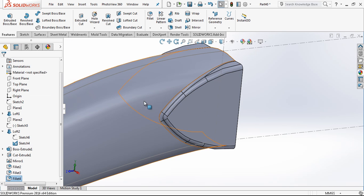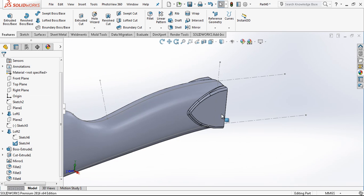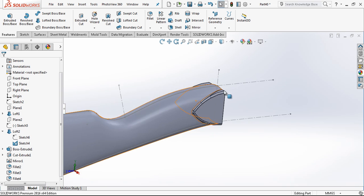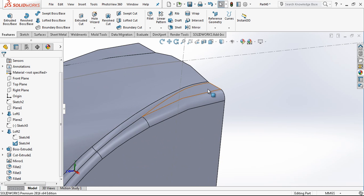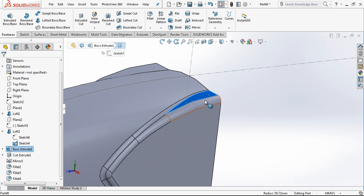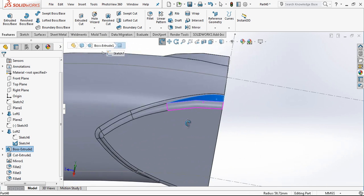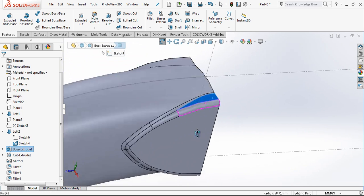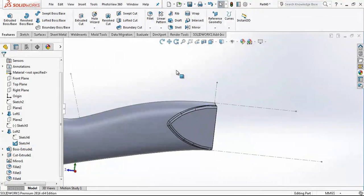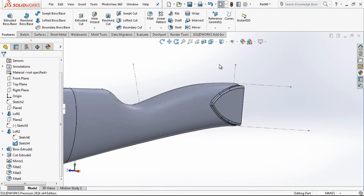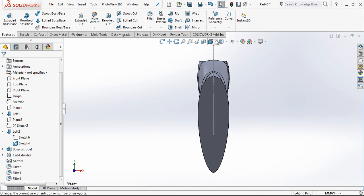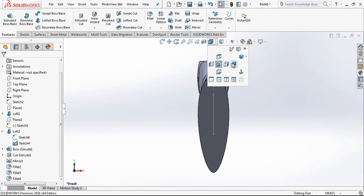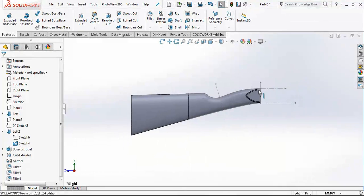That is also looking good. Because in this area there is a point which is not looking that good in the back, but I am skipping that point.